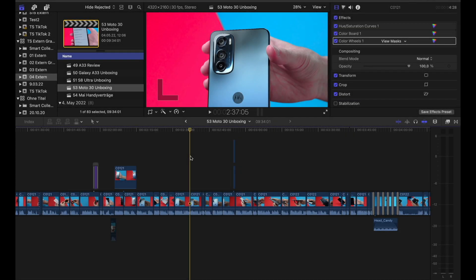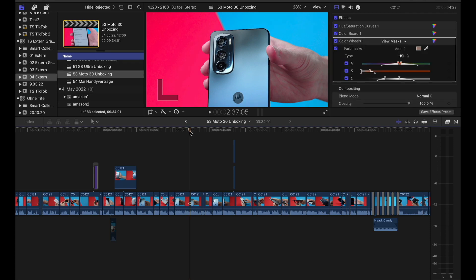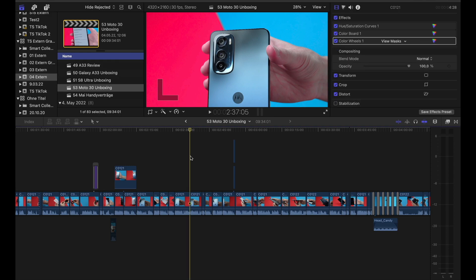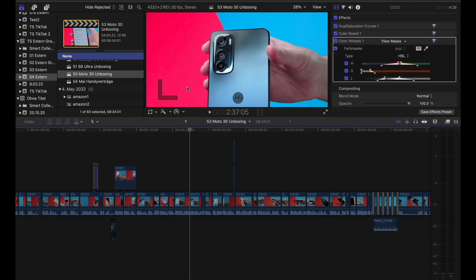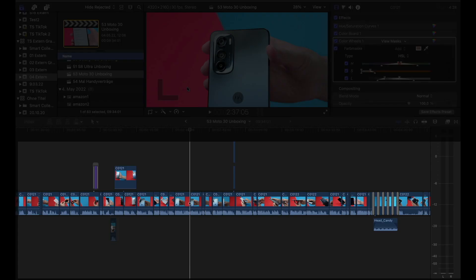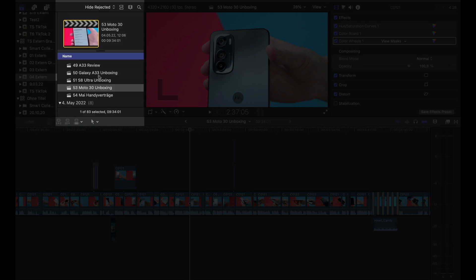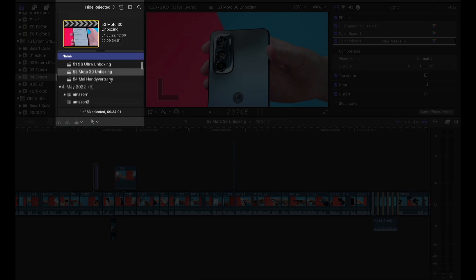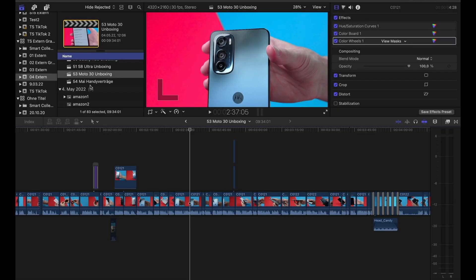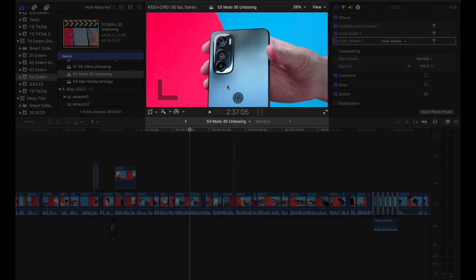Let's not waste any more time and start with the overview of the interface. Final Cut might look overwhelming when you open it for the first time, but don't worry, it's actually not that difficult to understand. Basically you can divide the windows into two sections, the top and the bottom.